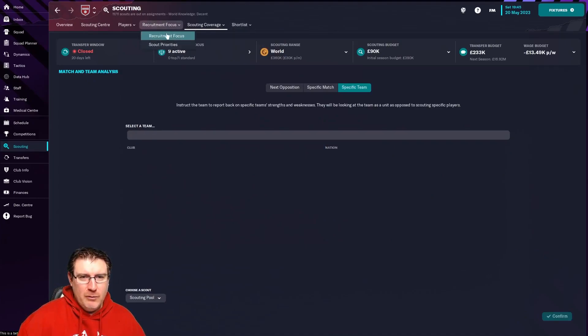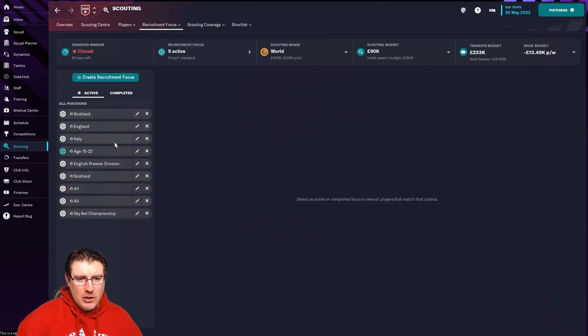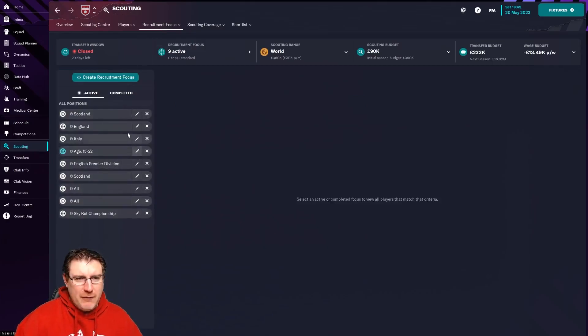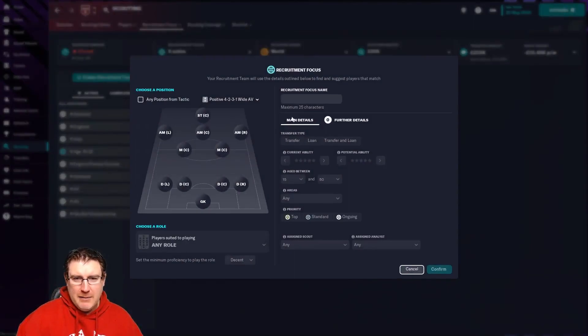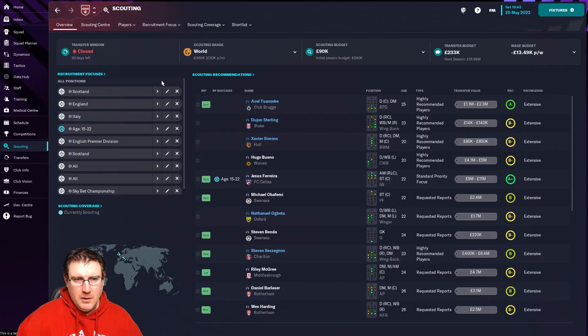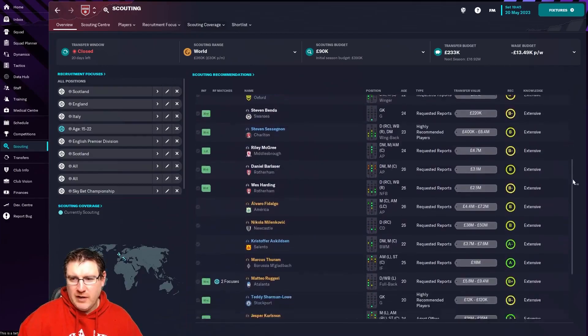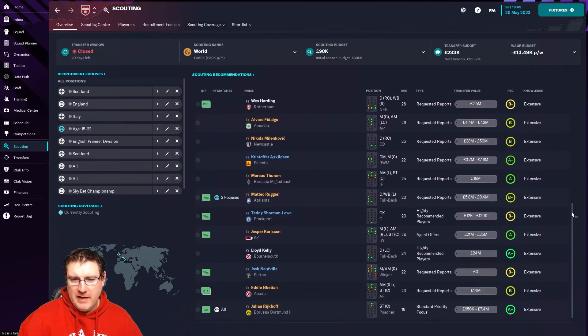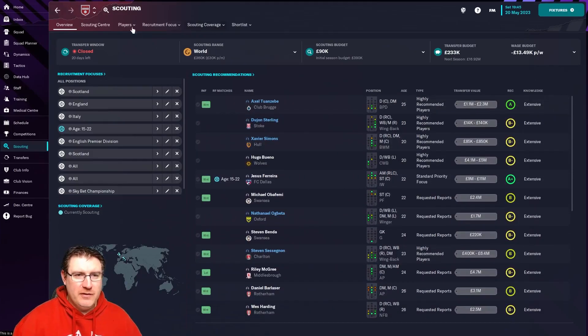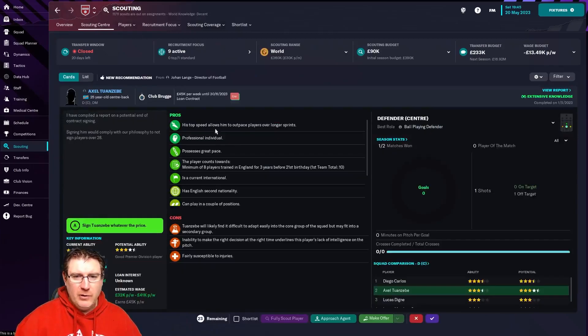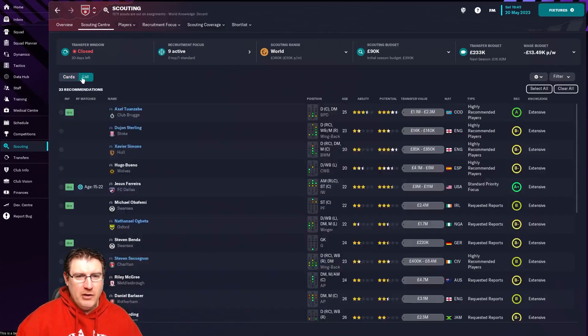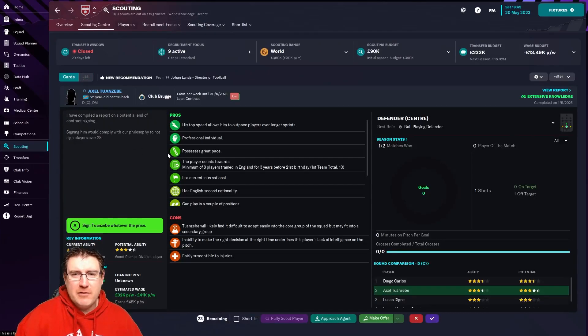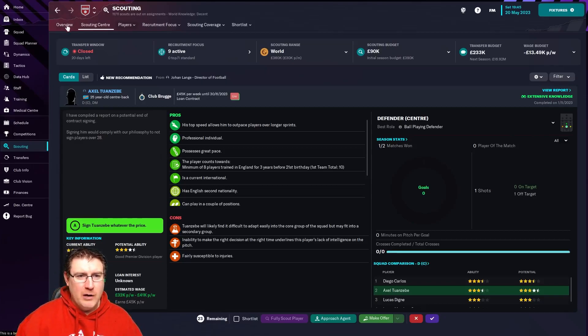I think this is nice and a bit easier to see what sort of coverage you have. You can also get match reports as well, which is not necessarily new, but it's all in that same area. The recruitment focus is something that is a little bit different. You can see here where we're scouting, so England, Scotland, Italy. It's a little bit easier to see where you're scouting, and then you can create a focus in here again and scout by position.